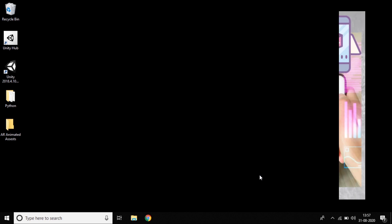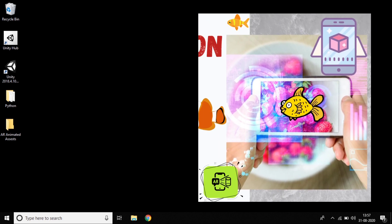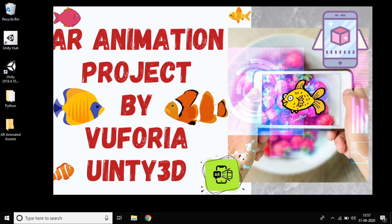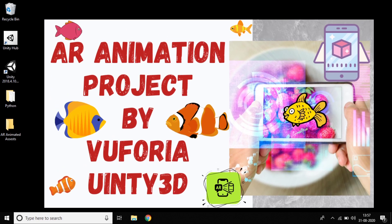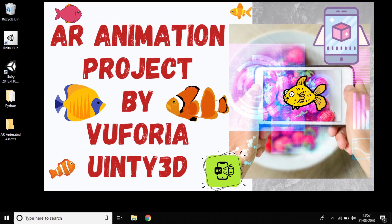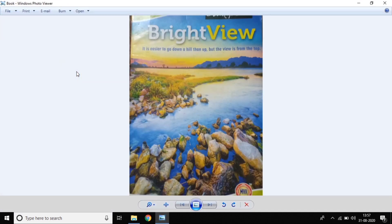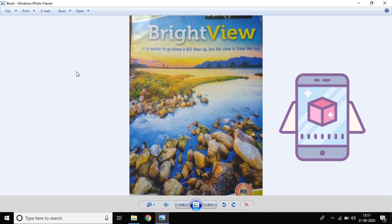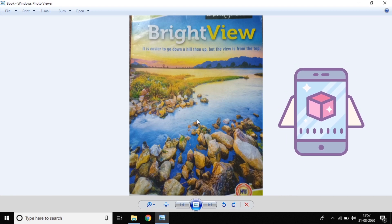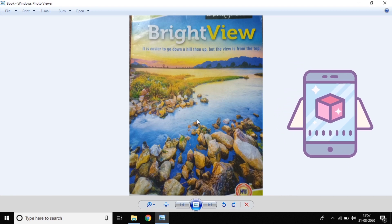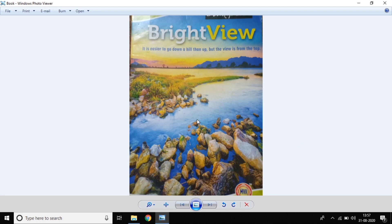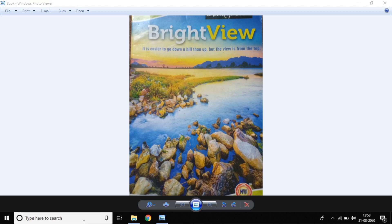In this video I want to develop a small project related to augmented reality. The project name is AR Animated 3D Game Objects. My scenario is: if I scan this target image, I want to get an animation of the 3D object. I'm using water and rocks as the target, and I want to animate my fish game object on that.